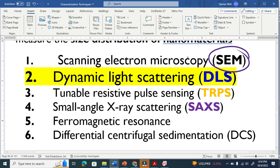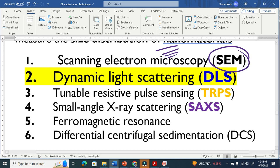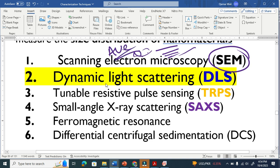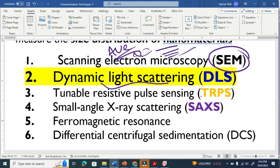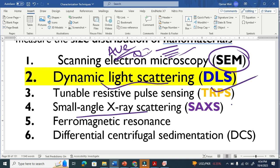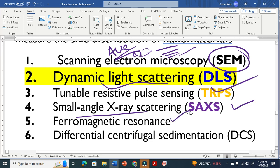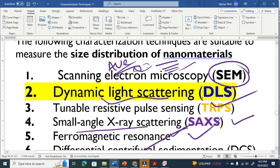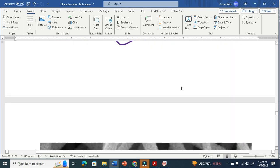You can easily count the particles and calculate the average. The dynamic light scattering is another technique, the small angle X-ray scattering — I explained this already — the ferromagnetic resonance, and the differential centrifugal sedimentation process is also useful to find the size distribution.